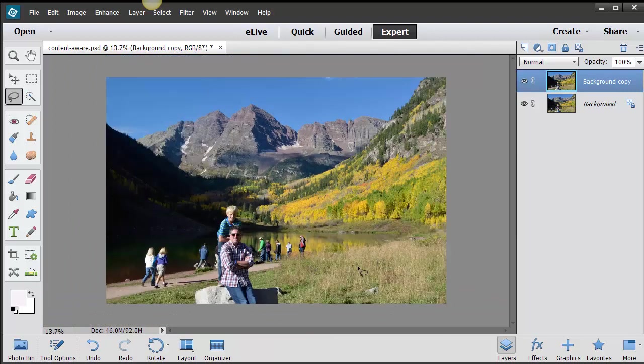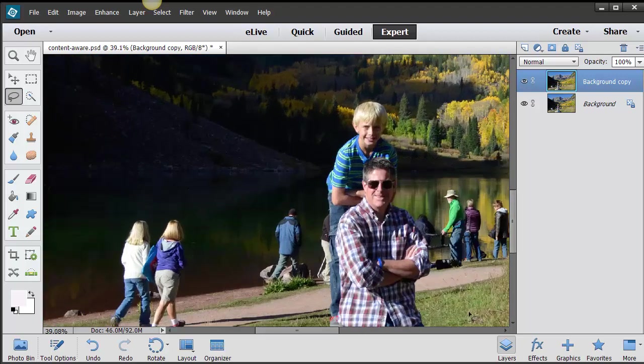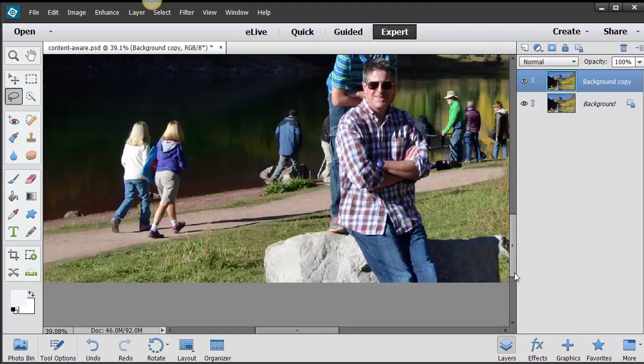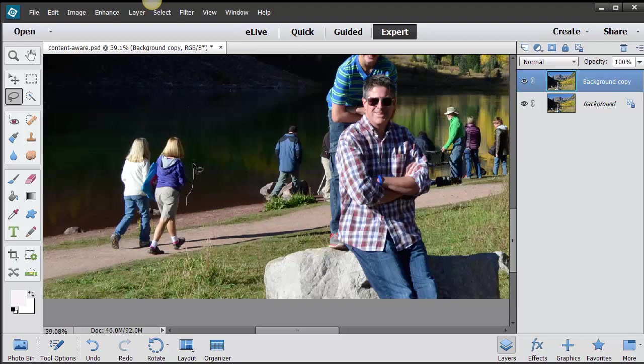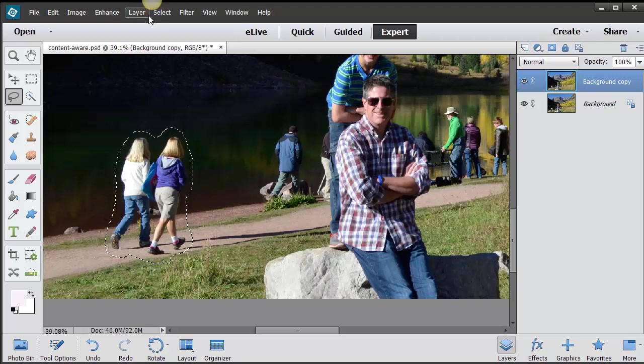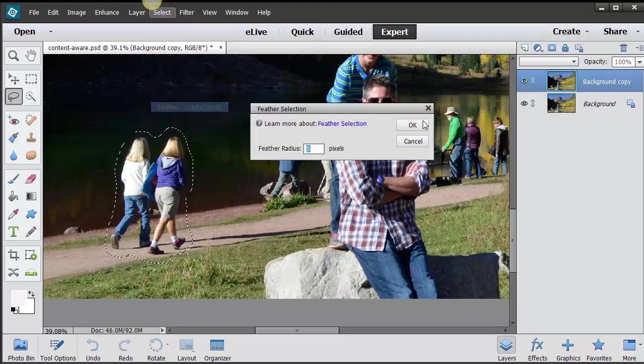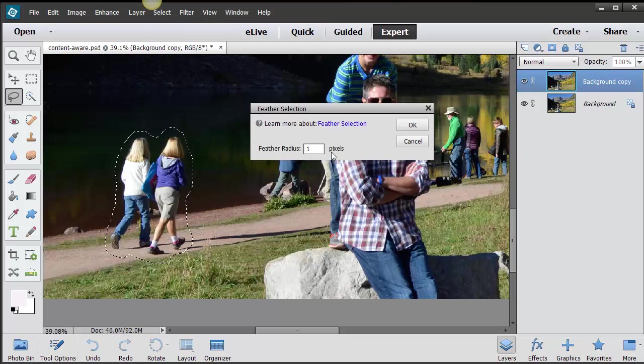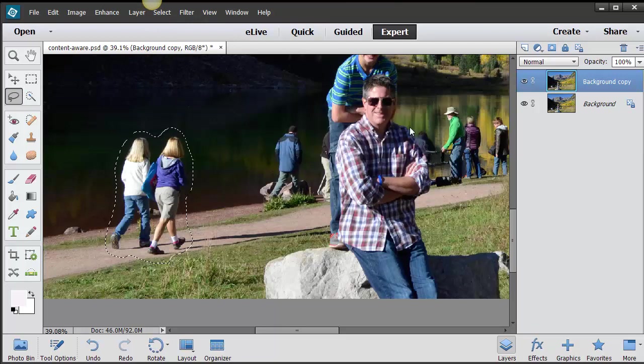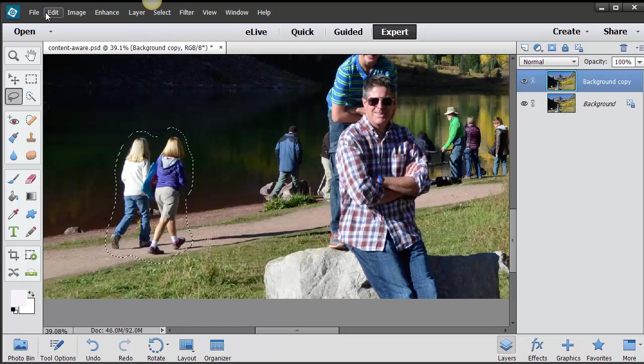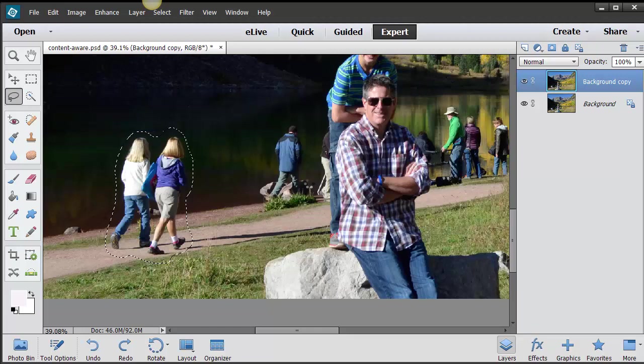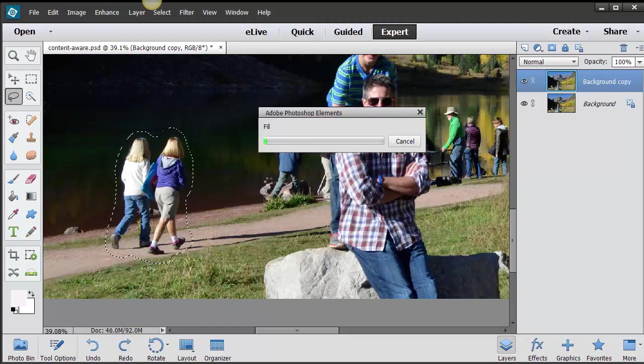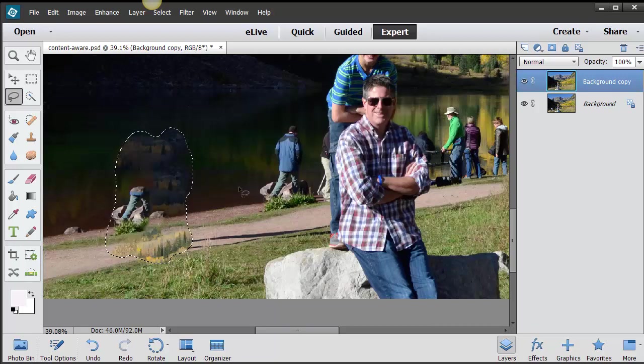Let's try these two women walking. You can go into Select and Feather and put a little bit more of a feather if it's giving you too hard of an edge. So I gave it about a 10 feather. Go to Edit, Fill Selection, Content Aware, and let's see what that gives you. Sometimes it doesn't work out as good as this is working out, so you have to go back in and maybe use some other tools. That doesn't look very good at all.